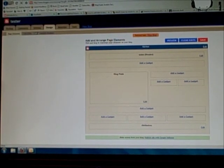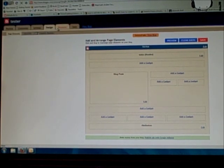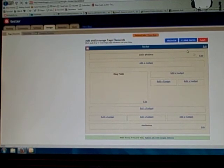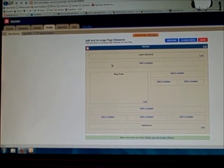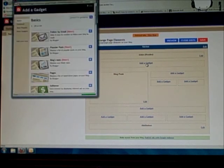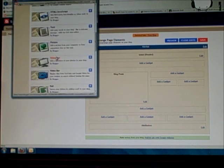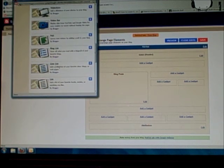So now that we've created a couple pages, go to your design mode and your template will come up. This template is just your basic simple template or something like that. You can add a gadget here, so let's add a gadget. We'll go down — can you see the gadgets here? — we'll go down to link list: Add a collection of your favorite sites, blogs, or web pages. And hit the plus.